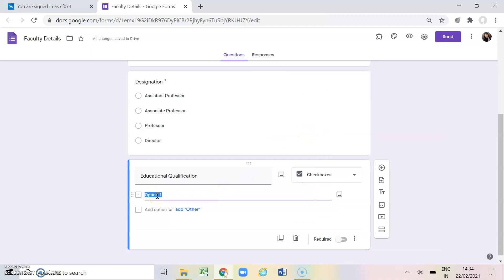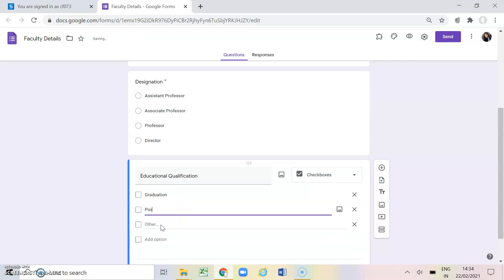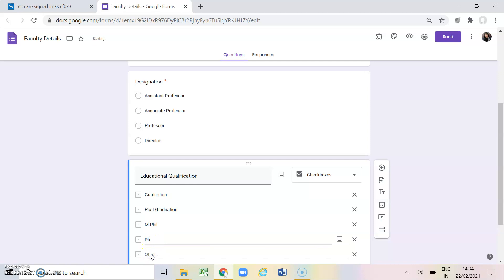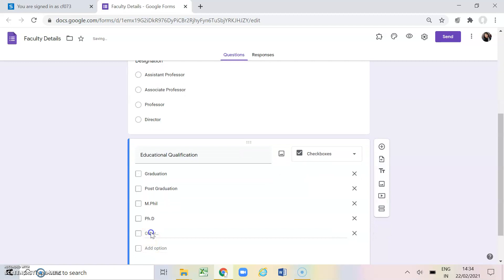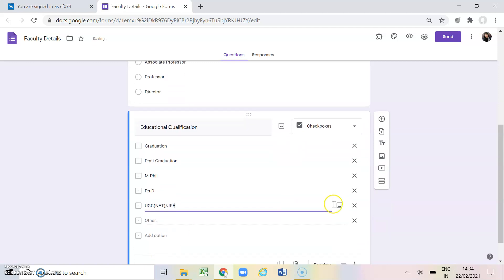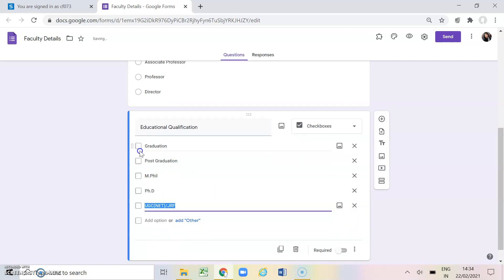The first option I am giving is graduation, another option is post graduation, then MPhil, then PhD, and we can also add UGC NET or JRF. I want my faculty members to select the qualification which is applicable for them, that is why I have chosen checkboxes.